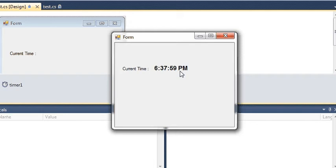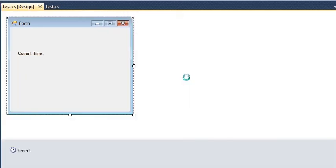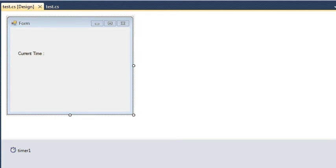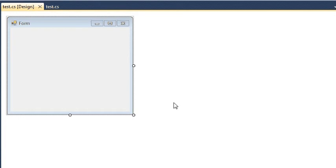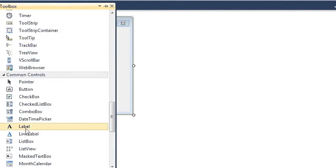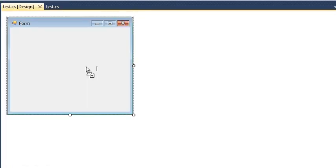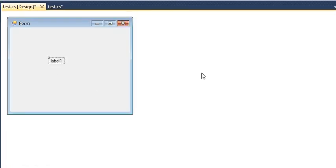So let's start this. Let me clear all of the stuff I've done earlier. Okay, so now I have an empty form. First, let me drag and drop one label. So here I have a label.